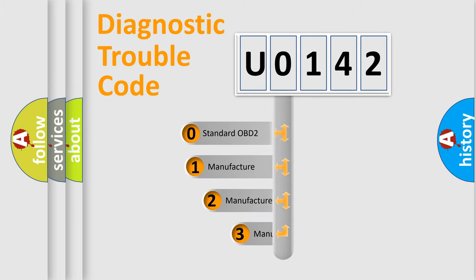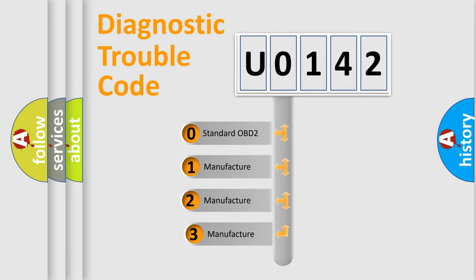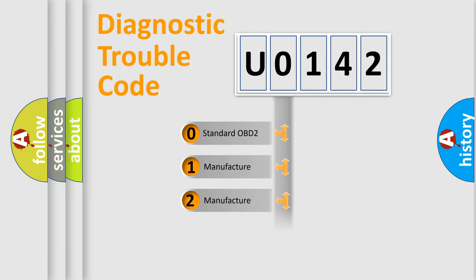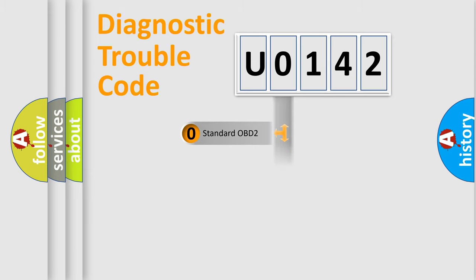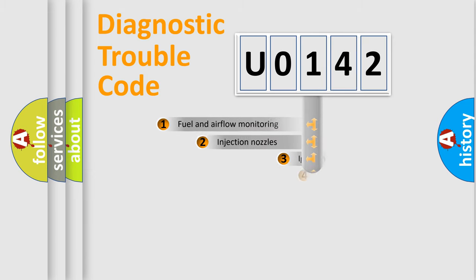If the second character is expressed as zero, it is a standardized error. In the case of numbers 1, 2, or 3, it is a car-specific error expression.